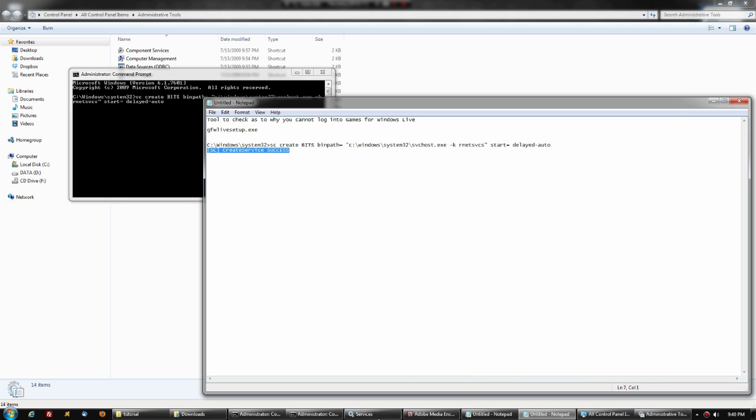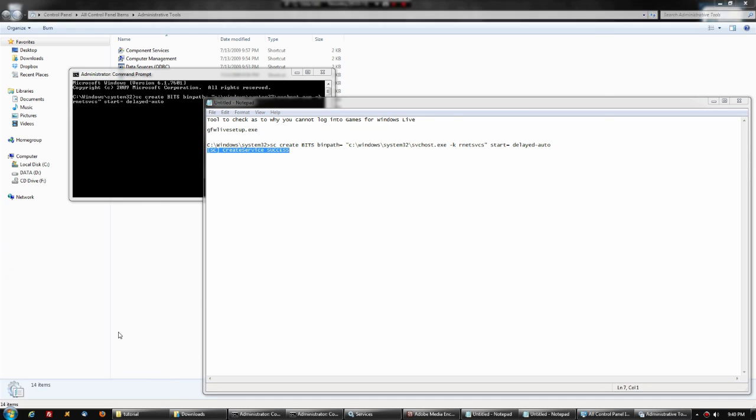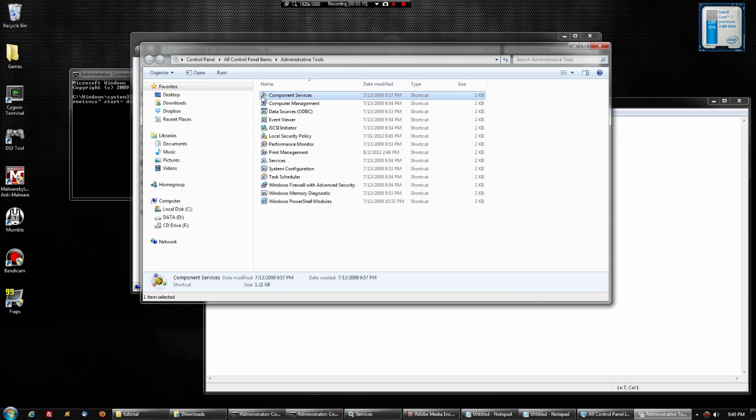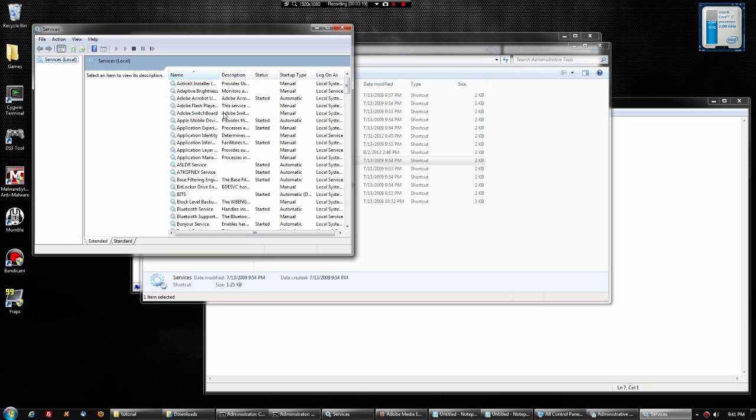Once you have that installed, go back to Services. I'll walk through it again: Start, Control Panel, Administrative Tools, then go down to Services and double-click that. You'll notice your BITS is now there readily and available.